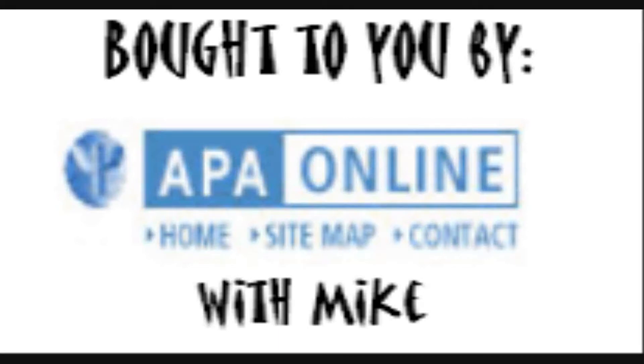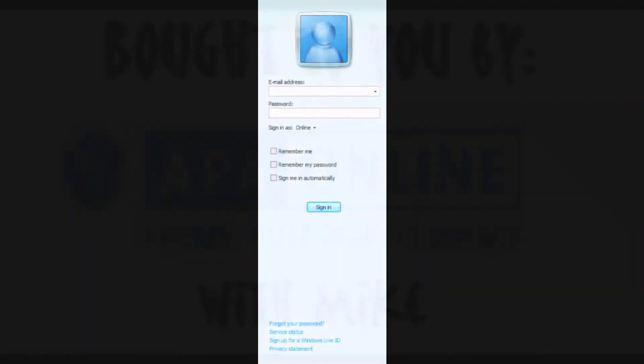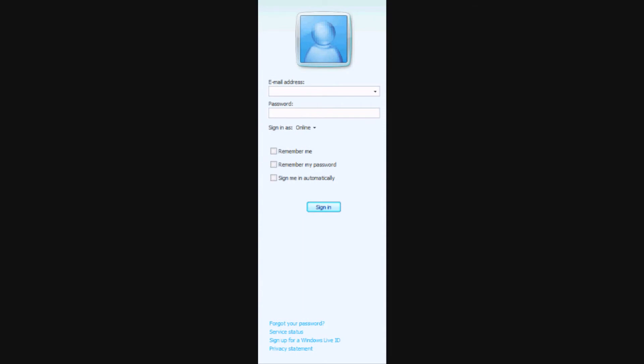Brought to you by PA online. First, you need to have an MSN account. If you do, enter your email address. If you don't, then click off this video. Then enter your password.